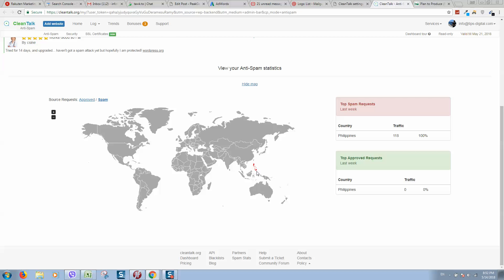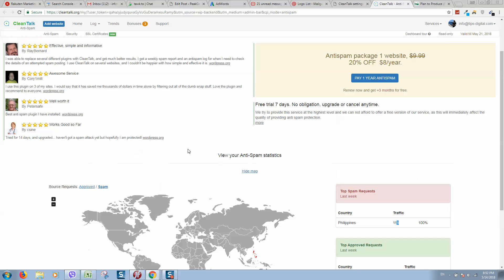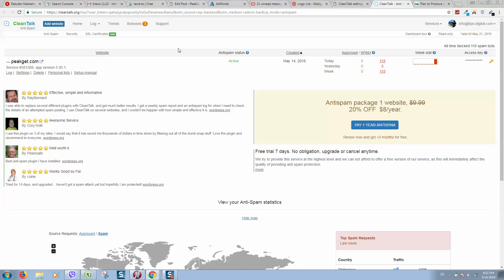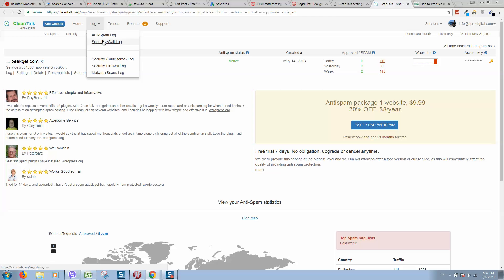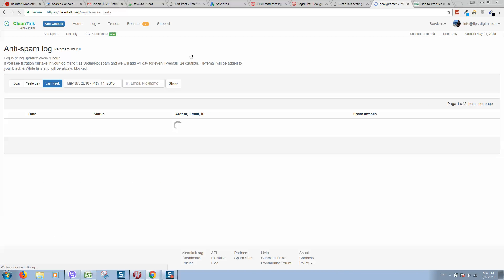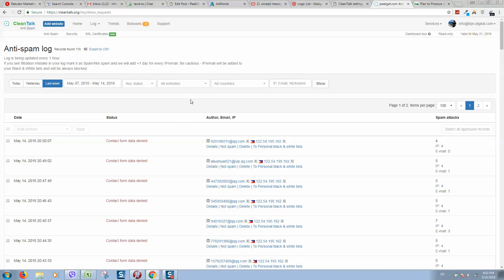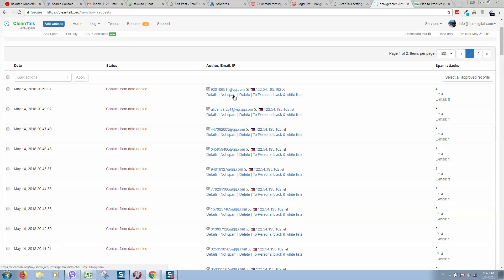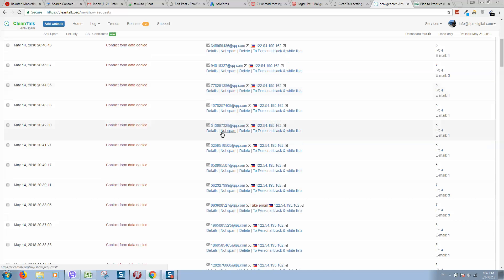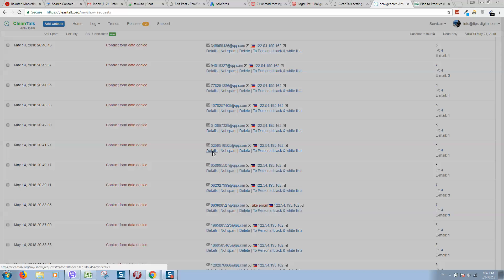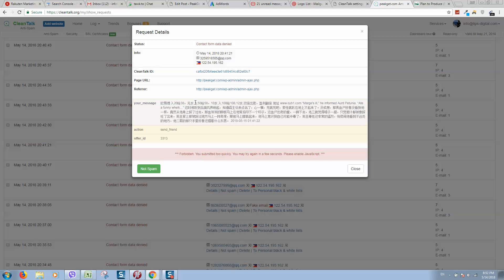If we go to CleanTalk and click here on CleanTalk dashboard, we will see options here that somebody is spamming from Philippines, sending traffic. Everything is blocked here. We can click on anti-spam log.